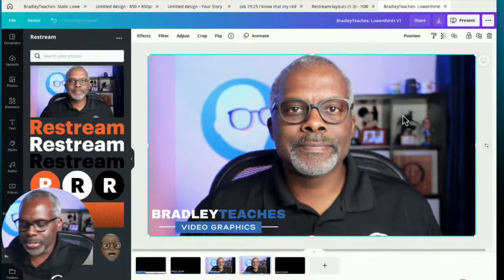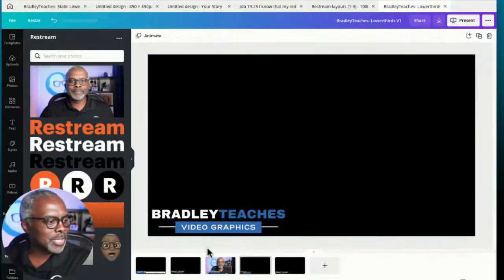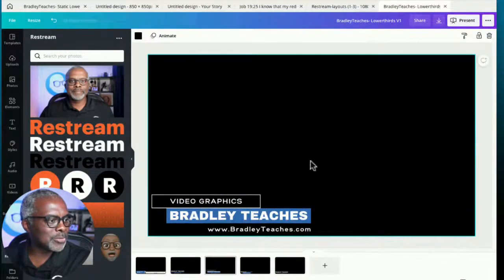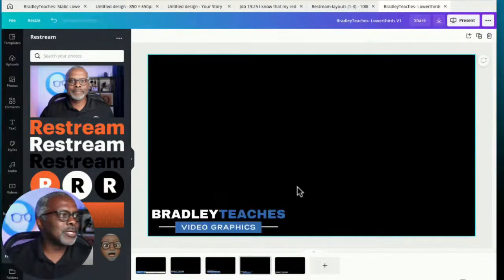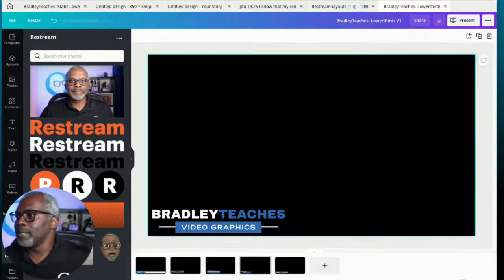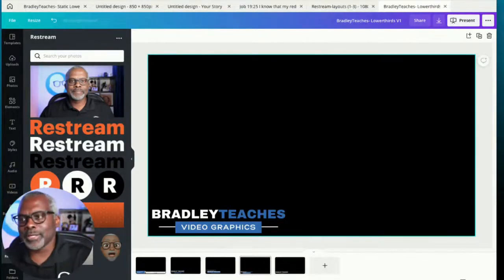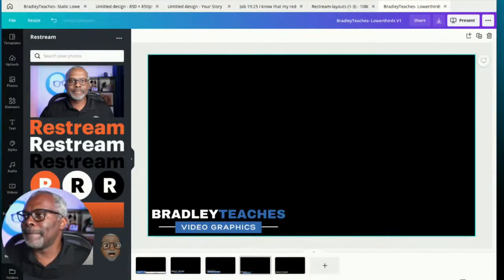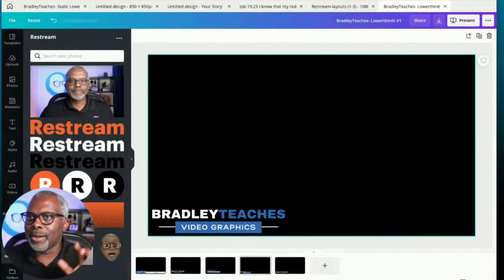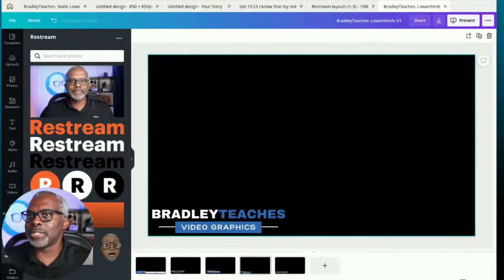I actually have about 15 or 20 lower third layouts that I did. I'll show you the rest of them next week. But it's just a little different lower third, name and title layouts — all these things are available. This is kind of a way to make those work — using Canva to do really good video graphics simply and easily.